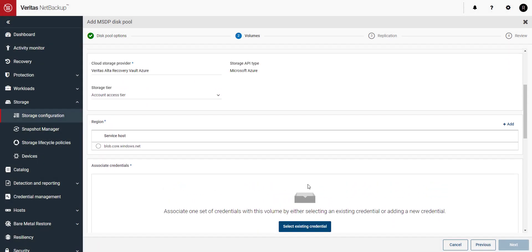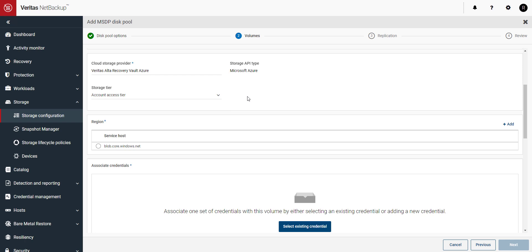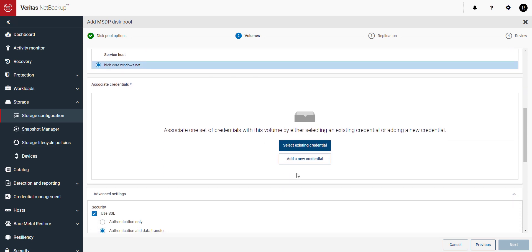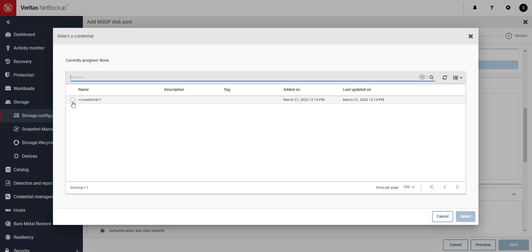Under storage tier we can select account access tier or archive. If you've purchased archive tier and wish to archive your data after a selected amount of days you can do that here. Next we'll connect to the correct region and select our previously created credential with short-lived tokens.